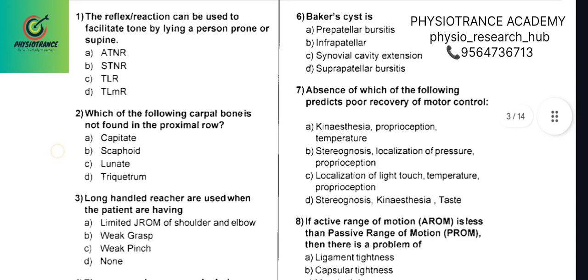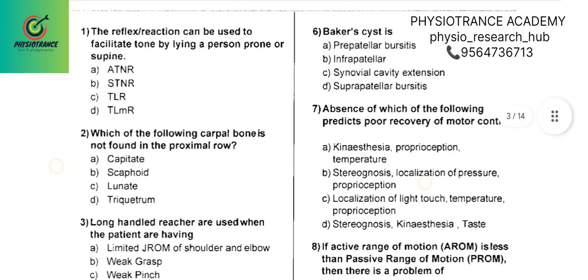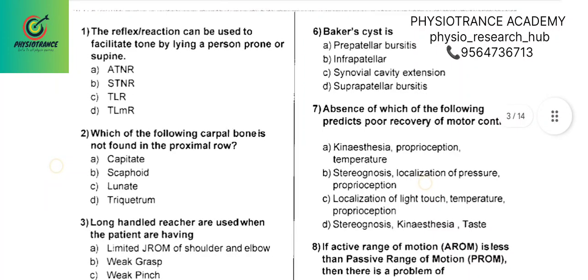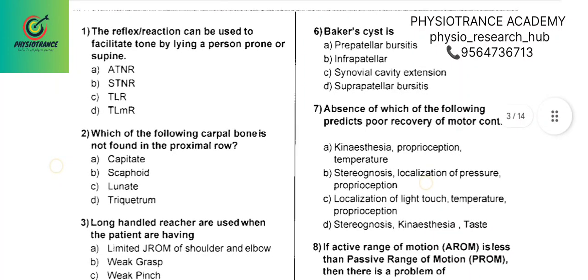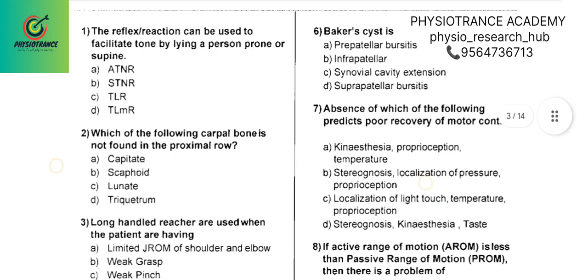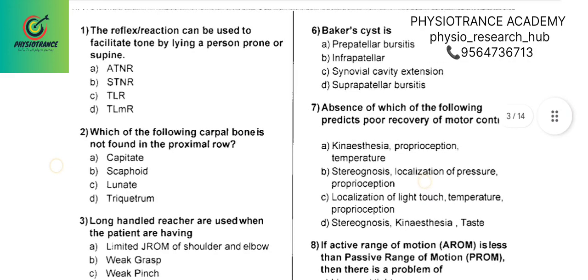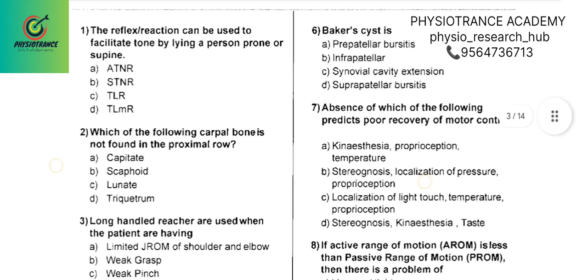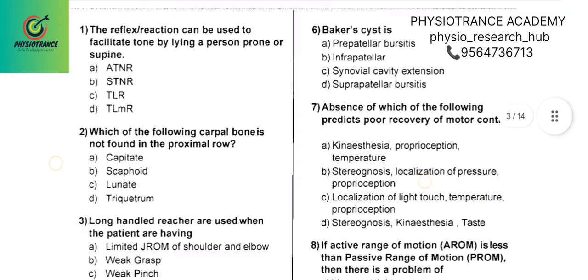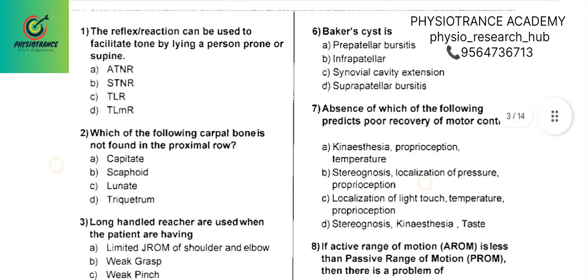The first question: The reflex reaction that can be used to facilitate tone by lying a person prone or supine will be Option C — TLR, tonic labyrinthine reflex.